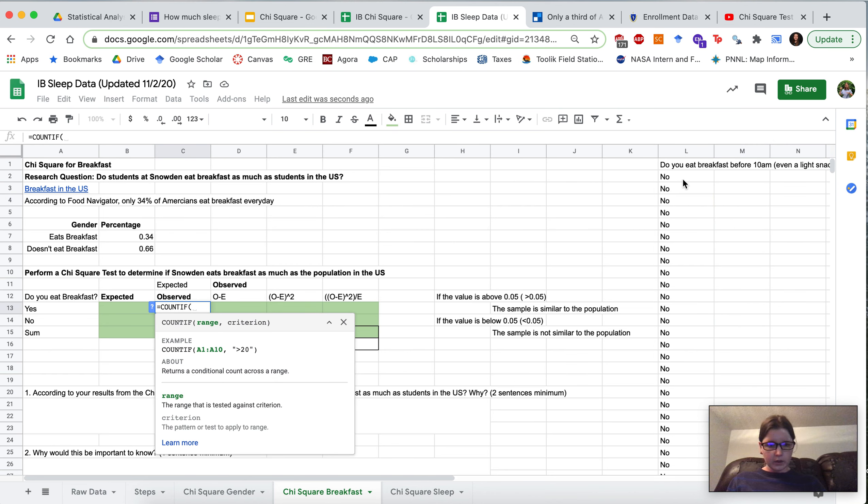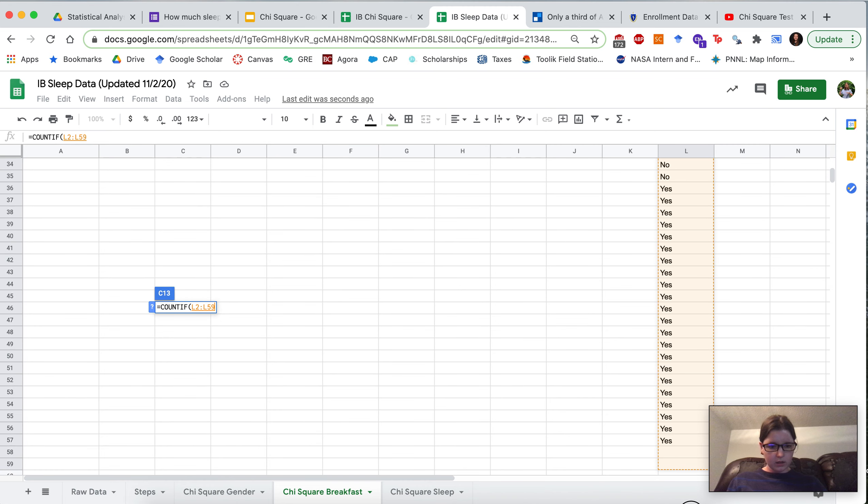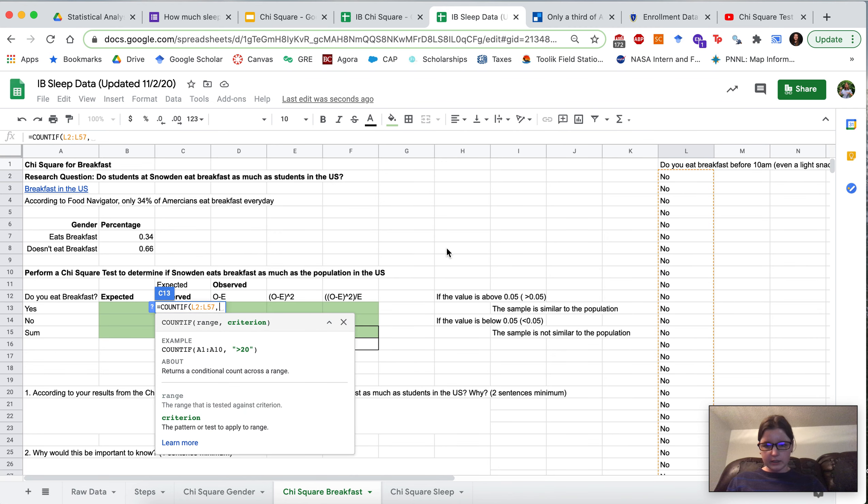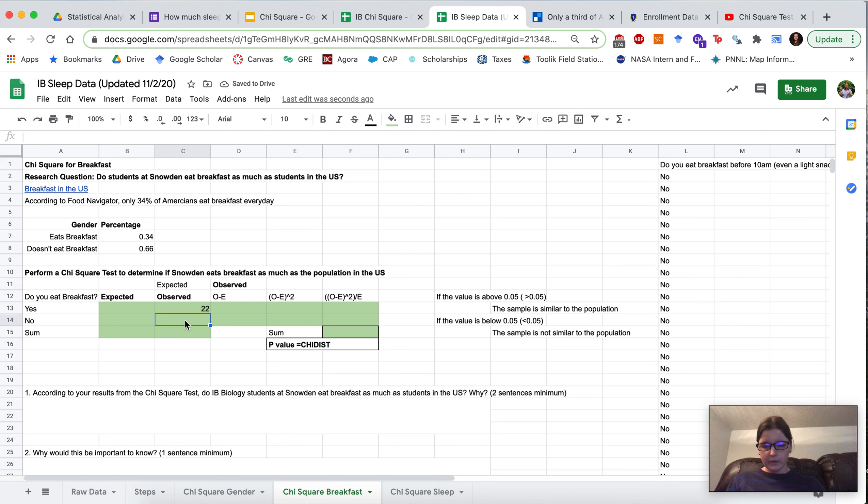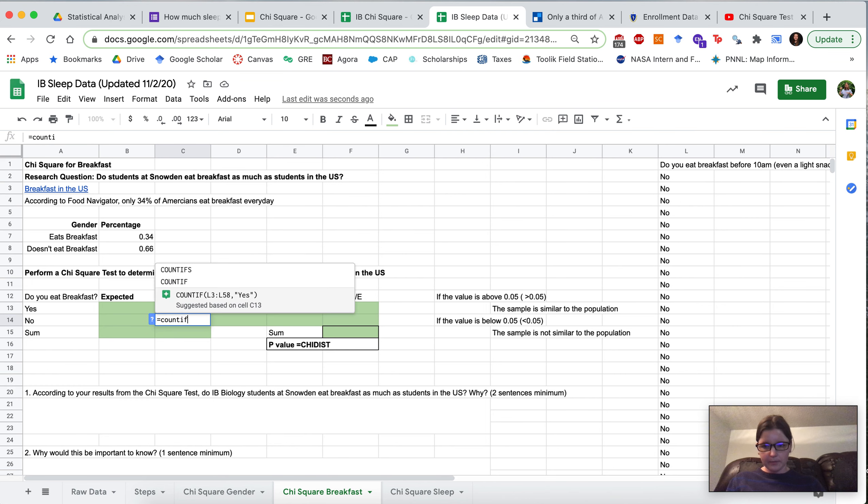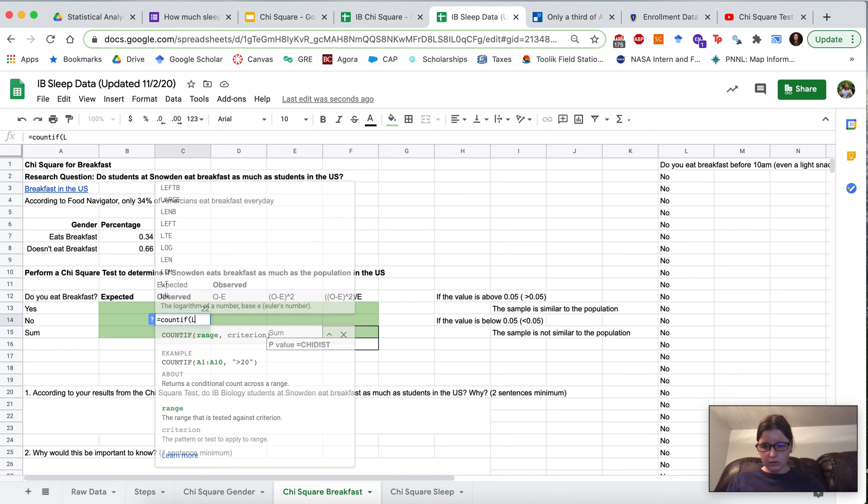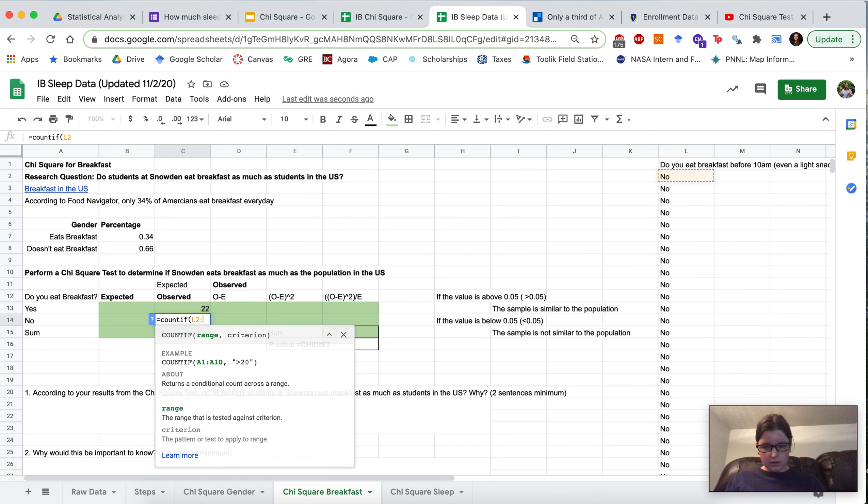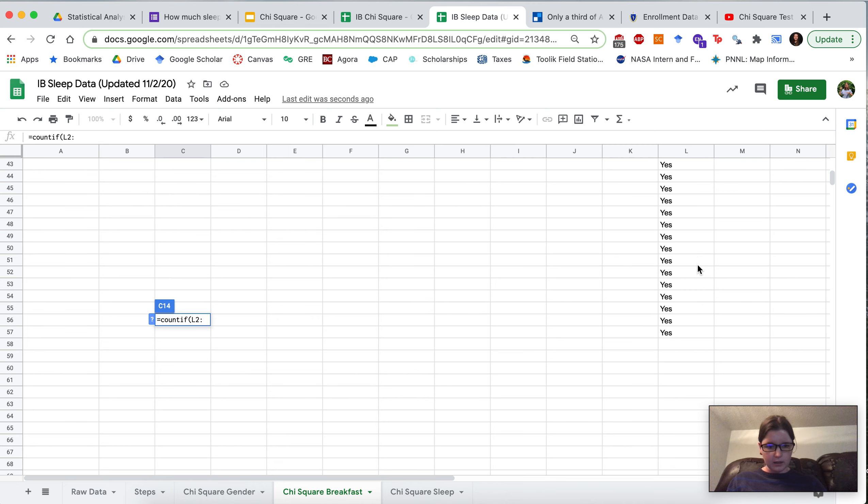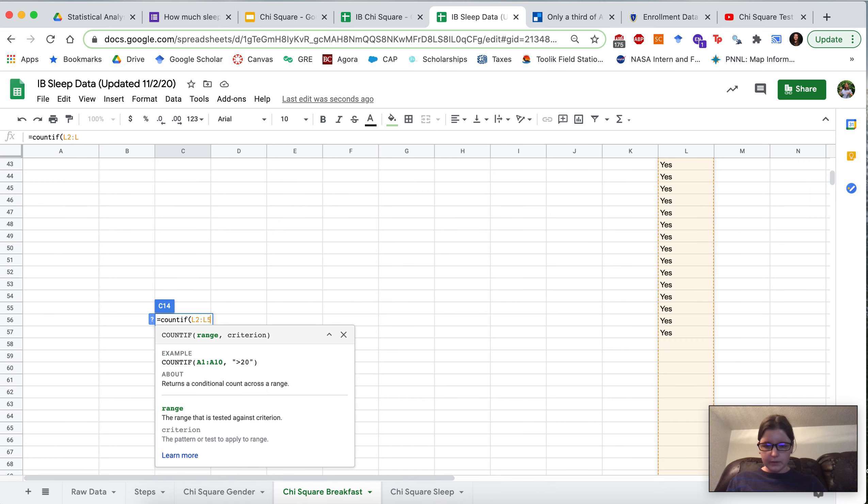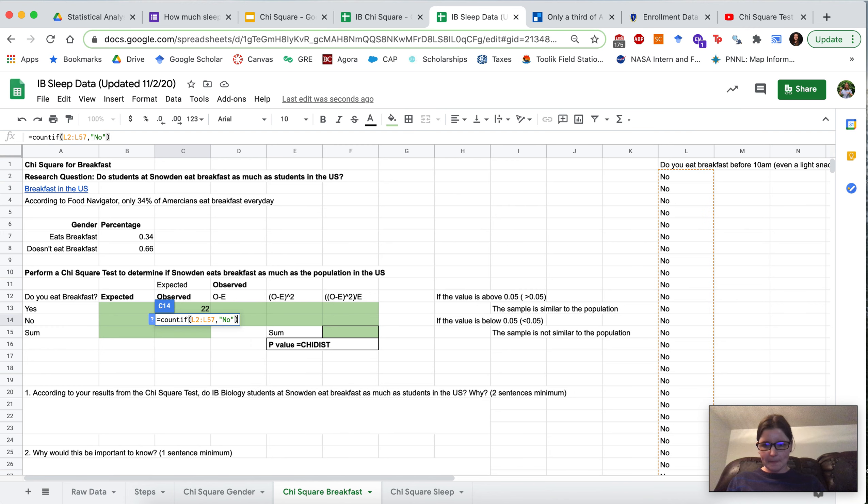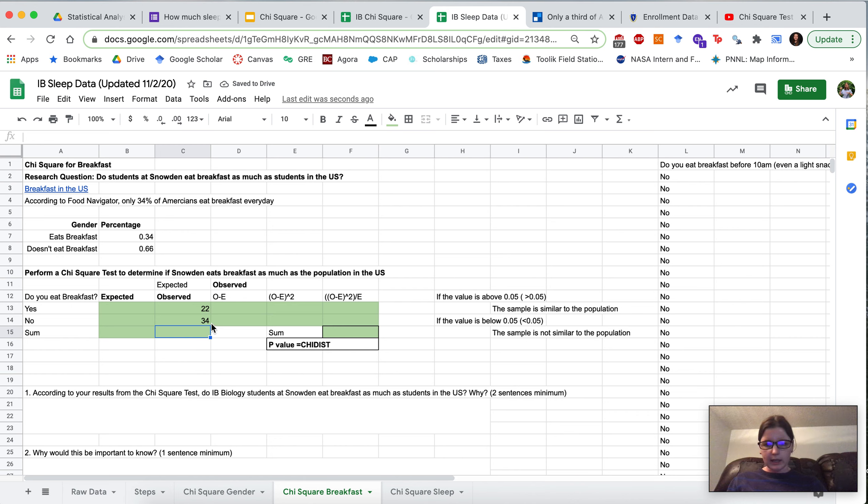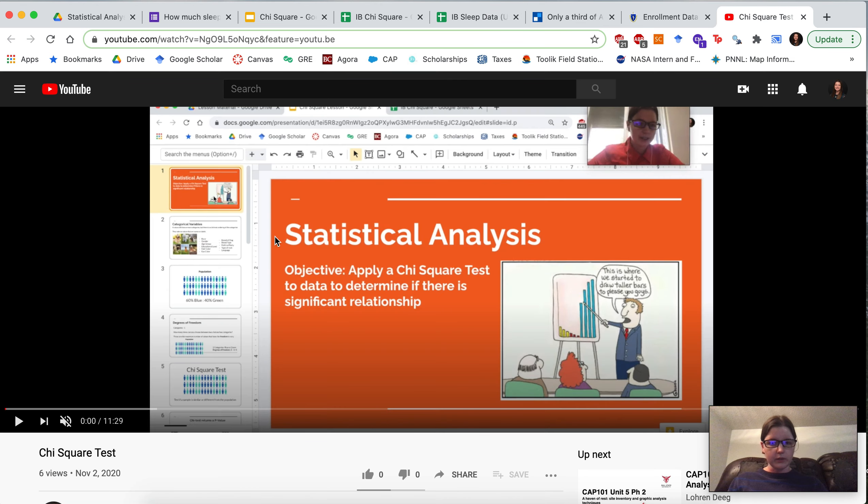Countif, I would get the range that I want, and now the criterion is yes because this is the yes row. Now we can see that we have 22 yeses. And here we could do the same thing, our range is from L2, this is column L row 2, down to column 57 L57, and now we're looking at the no row so we can put the no. And then you would calculate the sum, find the expected based on the percentages and the rest you could do following the video that we have.